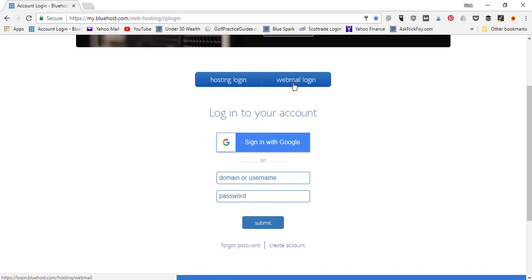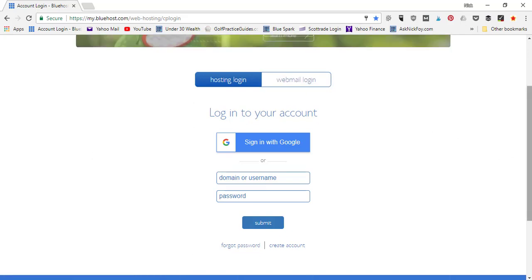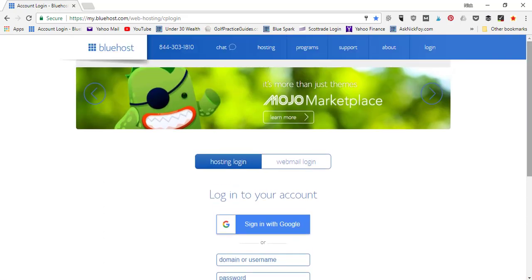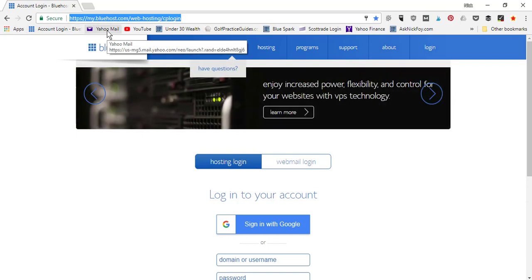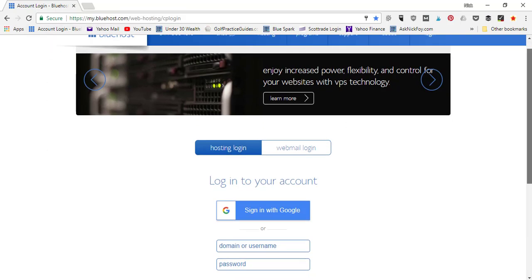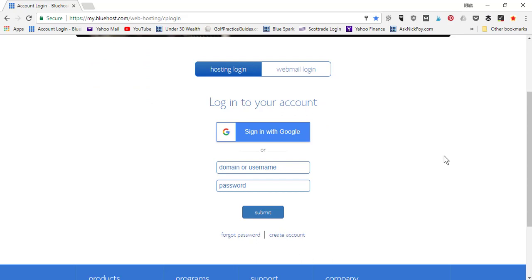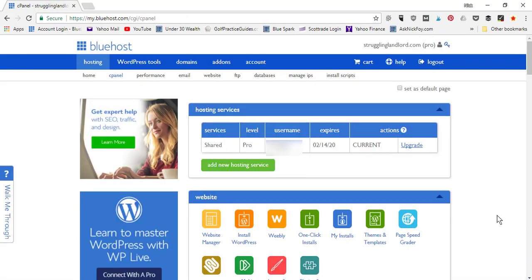You can also use the Webmail tab to log directly into email accounts hooked up to your domain name. You can copy this URL and save it to your favorites bar for quick access. Once you log in to your Bluehost account, you'll see a dashboard. We want to focus under the Website box — there's a big orange 'Install WordPress' button. Go ahead and click Install WordPress.